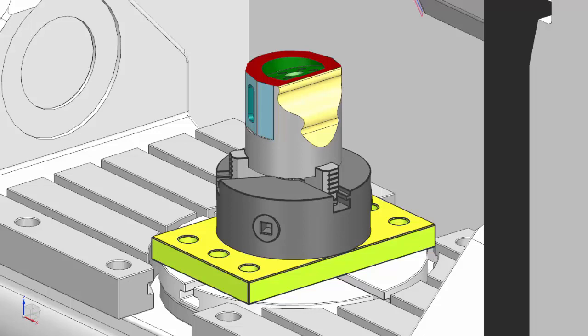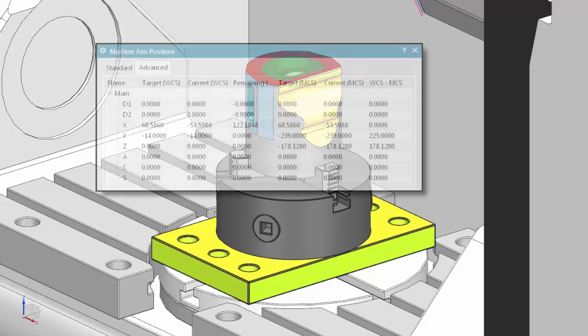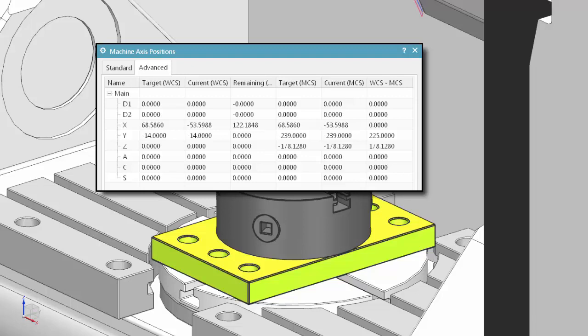Welcome to another in the series of demonstrations designed to get you quickly up to speed with what's new in NX CAM. This video will demonstrate how you can now display an advanced view of the machine axis positions when you simulate NC machine code. These axis values make it easier for you to debug NC code and set up simulation kits.